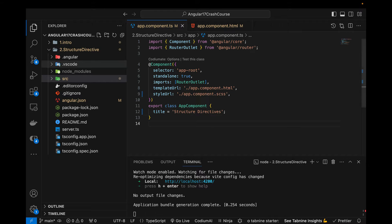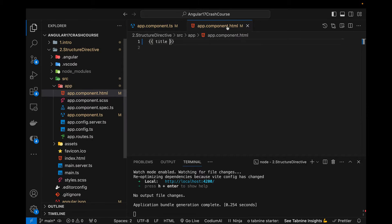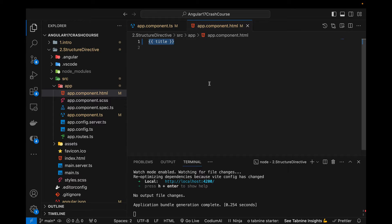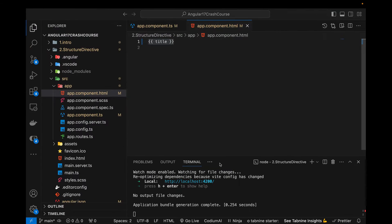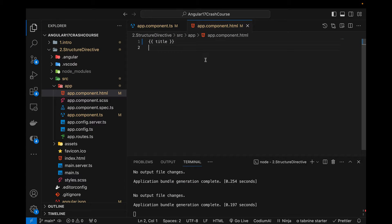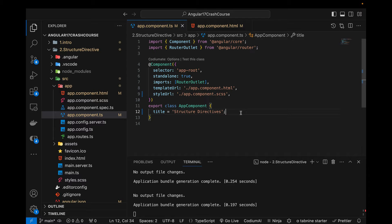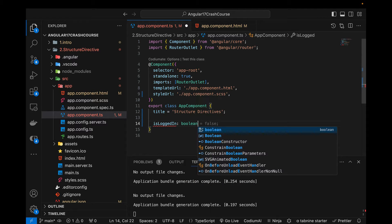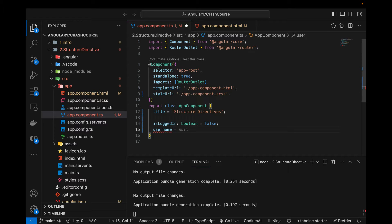This is an empty component created by default when we create a new Angular 17 project, and this is the component's HTML file. You can see I'm running my project and it has a title and a value being output from a variable on the browser at localhost:4200. Let's first talk about the ngIf directive. In this component I'll be creating a couple of variables — the first one is isLoggedIn, a boolean set to false.